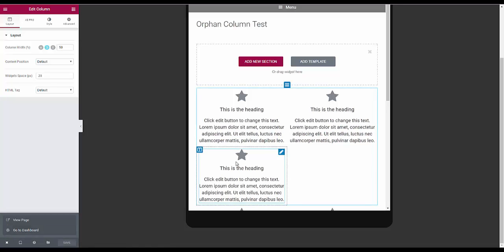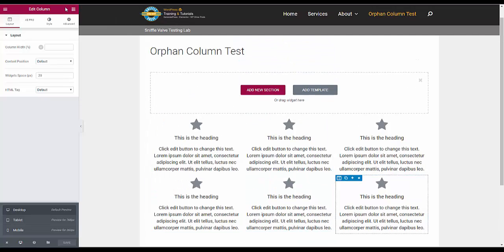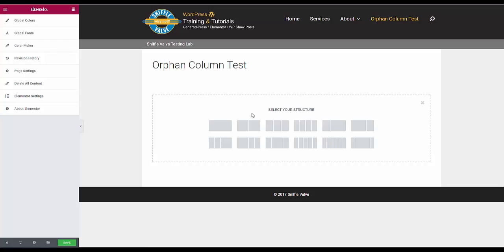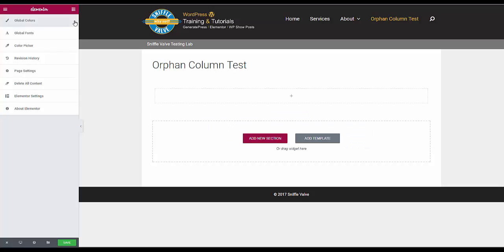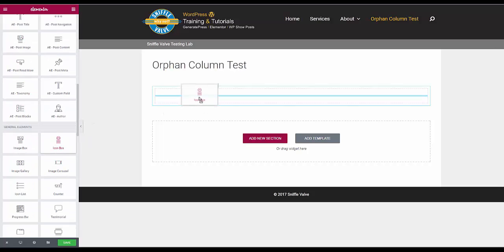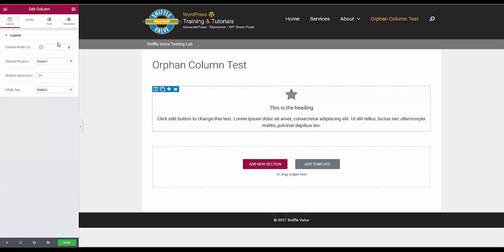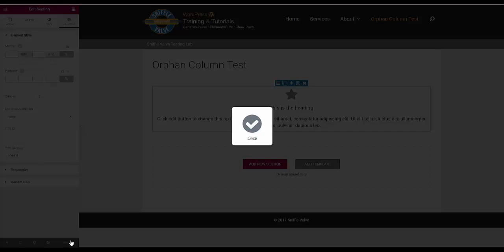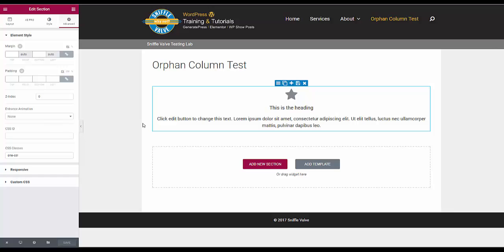Let's see if we can't fix that. I want to go back to the desktop. So let's get rid of this — delete all content. Now we are going to add a new section, a one-column section. And into that one-column section we are going to drag our icon box, or the content. Now we are not going to do anything with the column. All we are going to do here is go to the section, to the advanced tab, and we are going to give it a CSS class name. And we are going to, for this example, call it dash-col. And save.